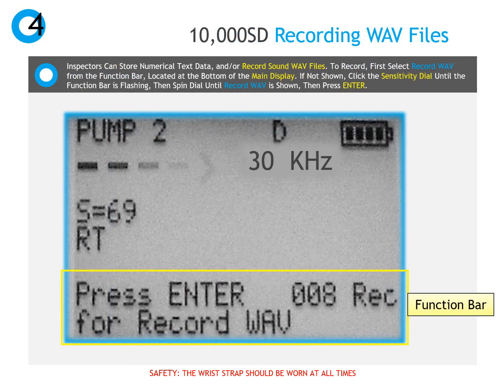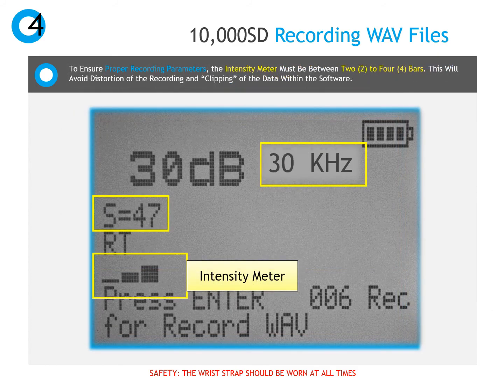To record a sound wave file as well as text information, advance the function bar to the record wave menu. To ensure a quality recording for analysis, adjust the sensitivity level until 2 to 4 bars on the intensity meter is displayed. If the sound is recorded with the intensity above 4 bars, the sound will be clipped and unable to be analyzed. If recorded below 2 bars, there likely won't be enough amplitude to get a quality recording for fault frequency analysis using UE Spectralizer software.